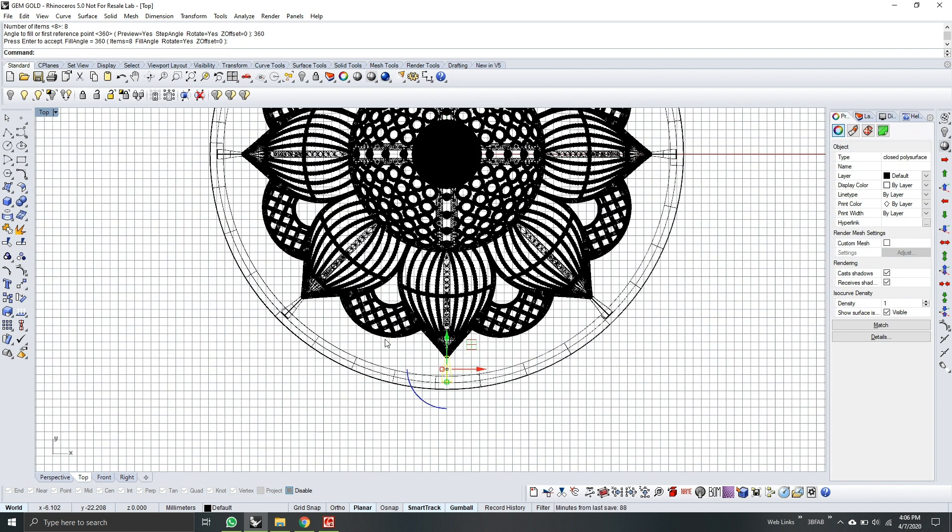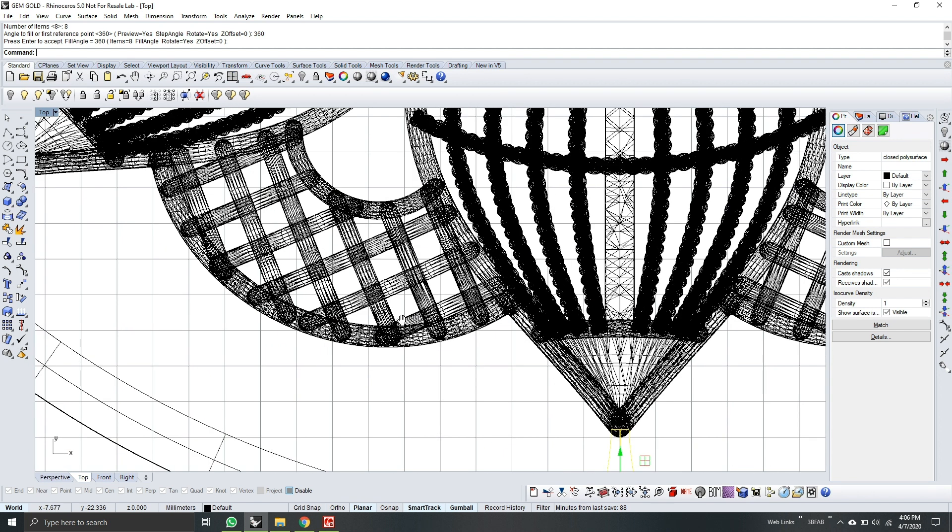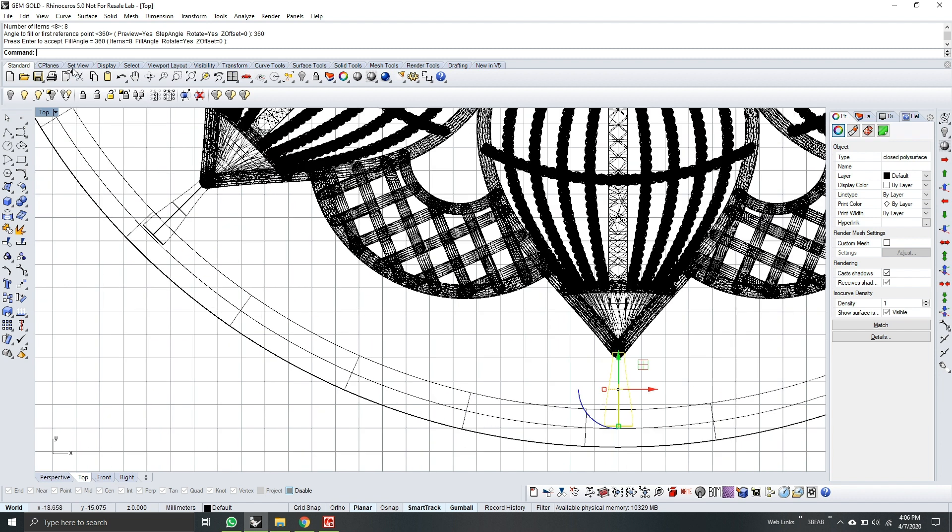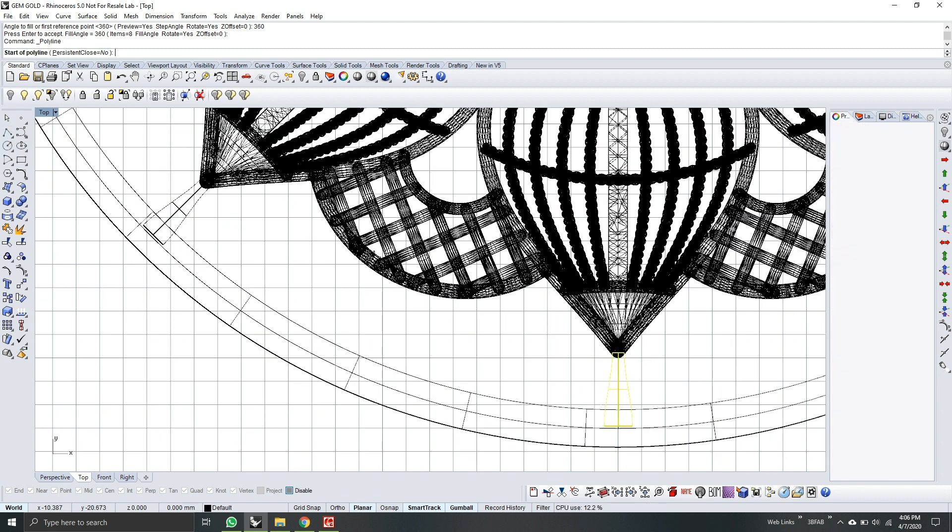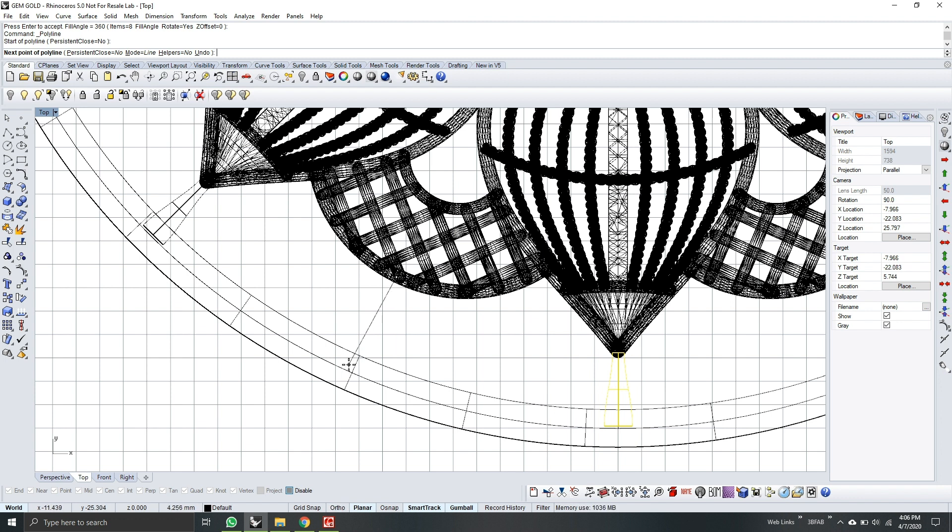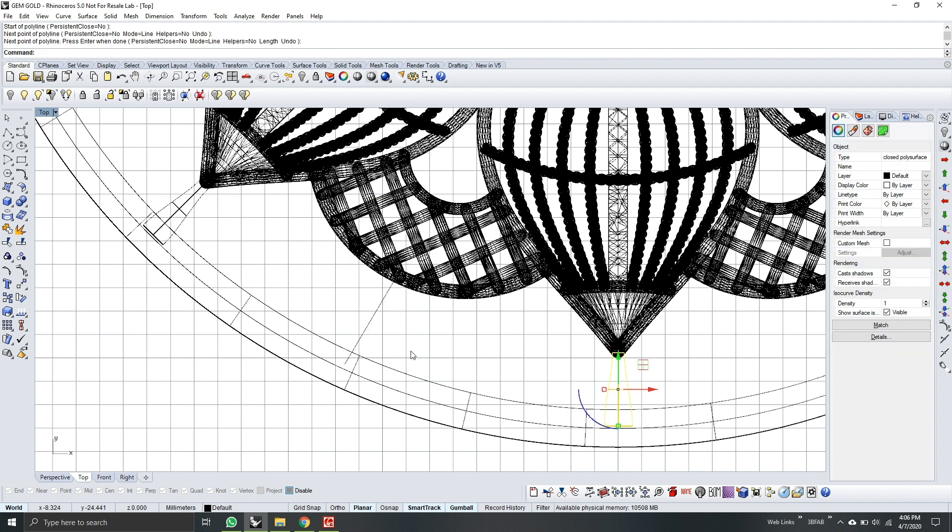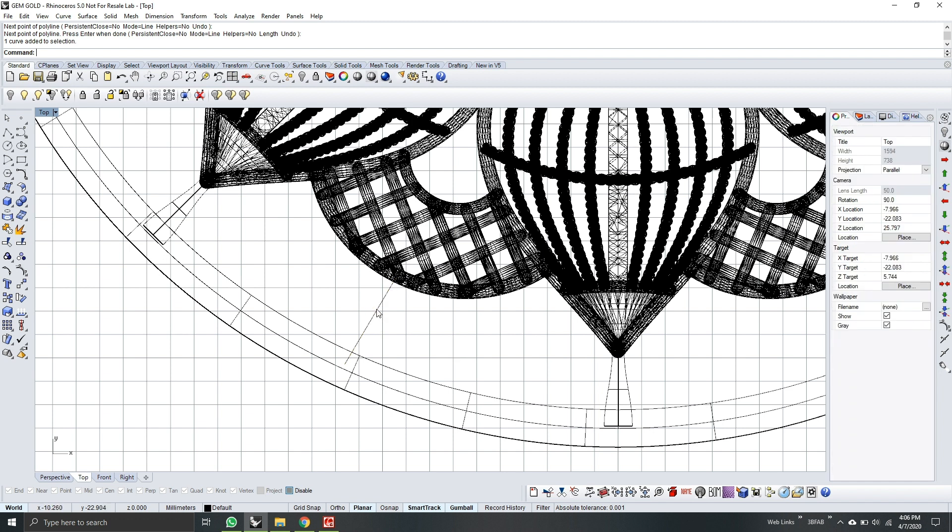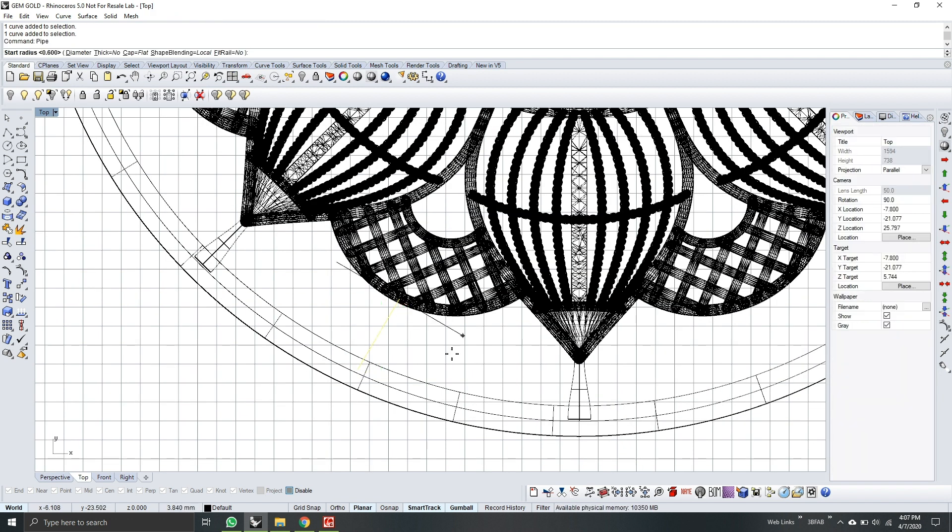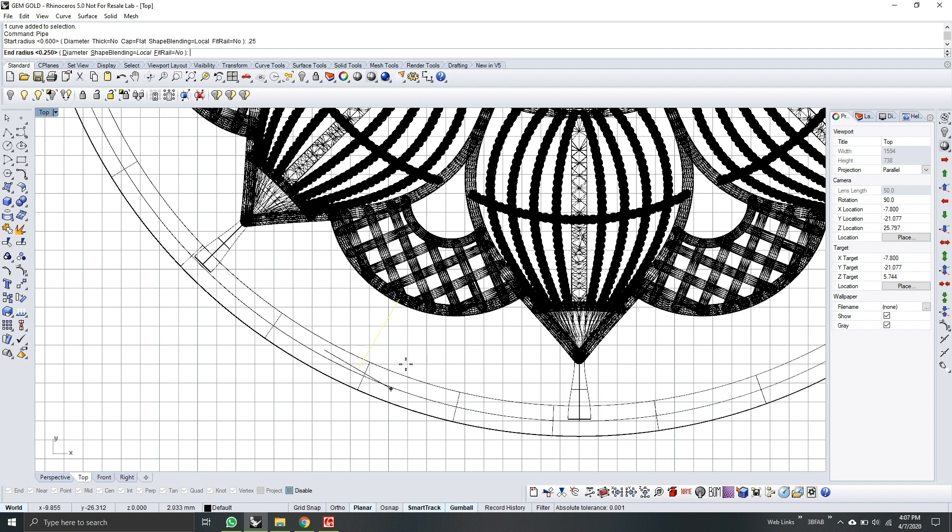Next, we will connect this one to this one. Okay. So while on the top view, select the polyline again. Select from the model to the pipe. Press enter. So select the line. Same thing what we did. Pipe. Radius will be 0.25. And end radius will be 0.6. Then press enter.